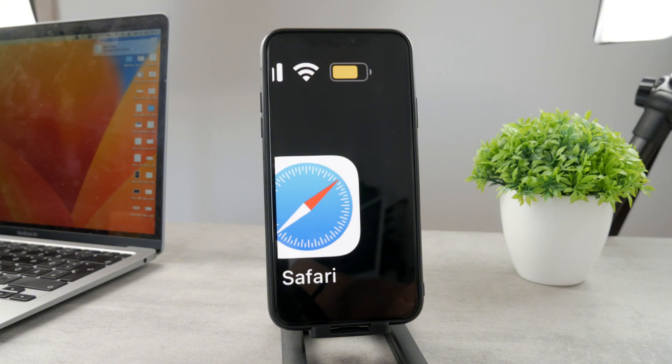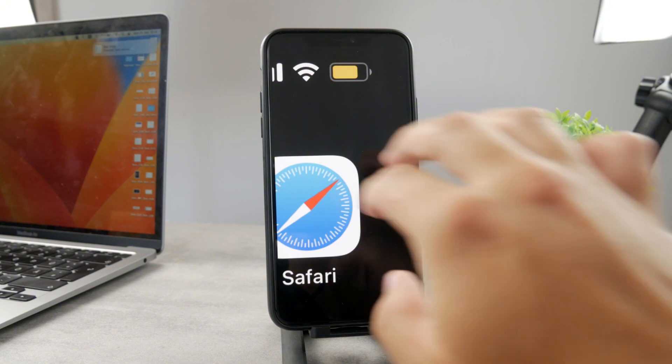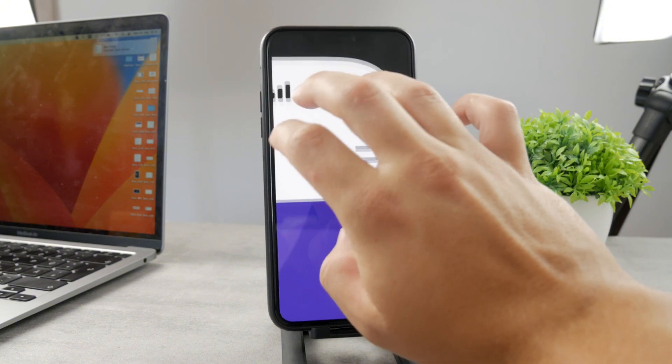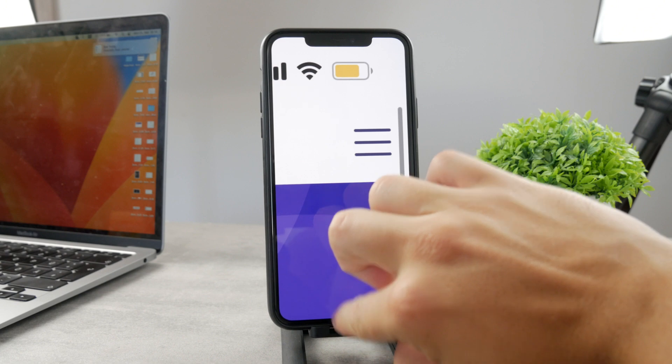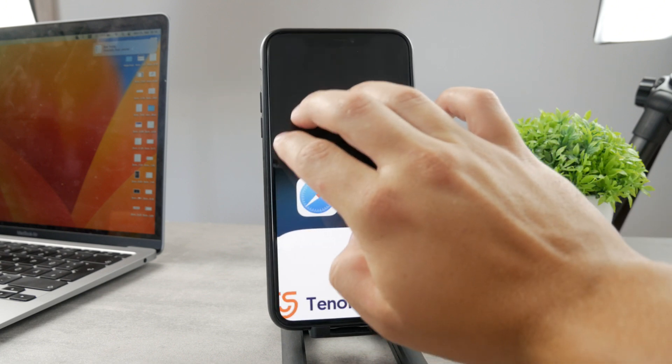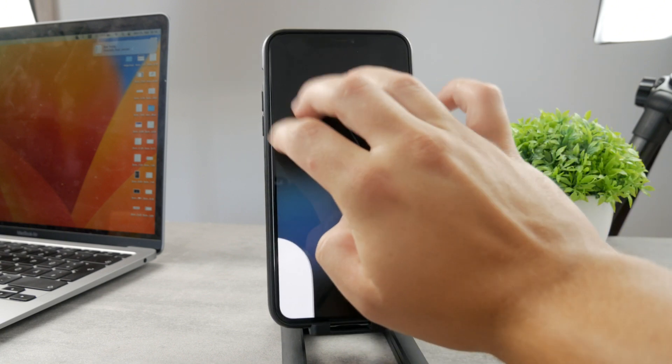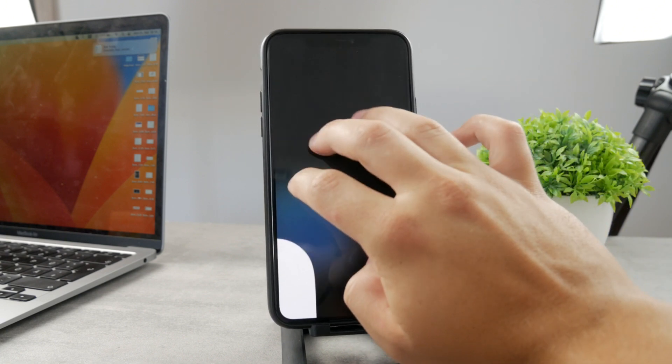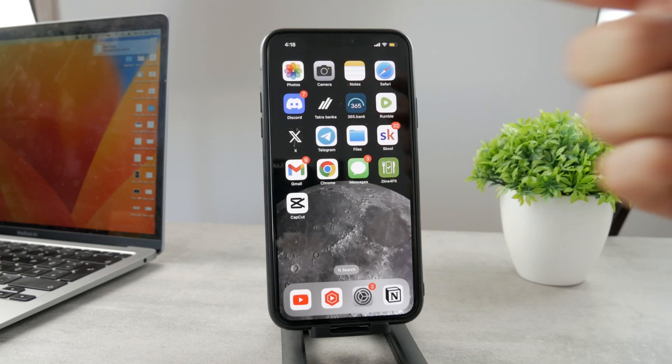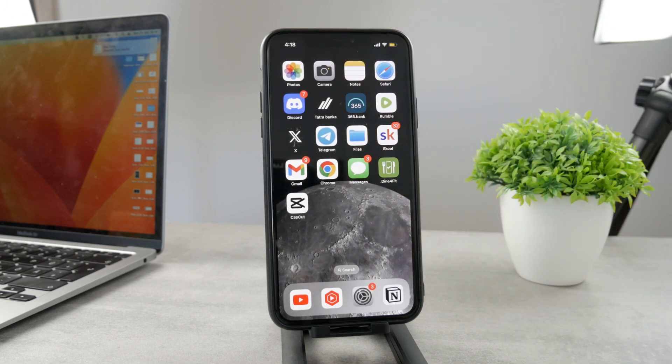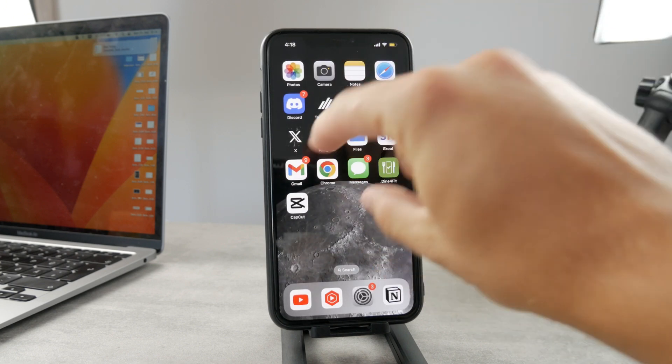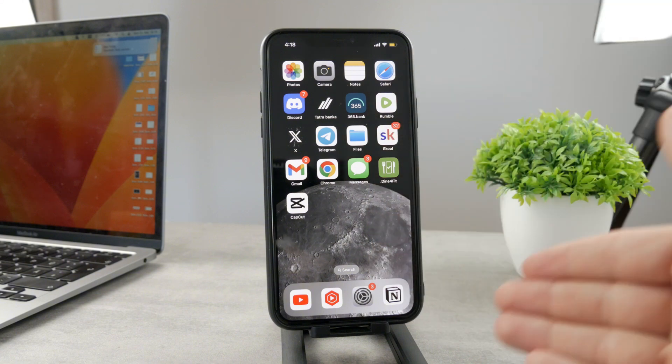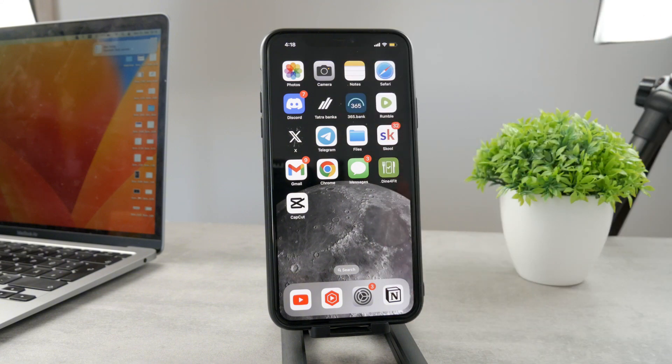The yellow battery indicator simply means that your iPhone is in low power mode. That means your iPhone is conserving power because either you enabled it manually or you clicked on the pop-up when you got to 20 or 10 percent.